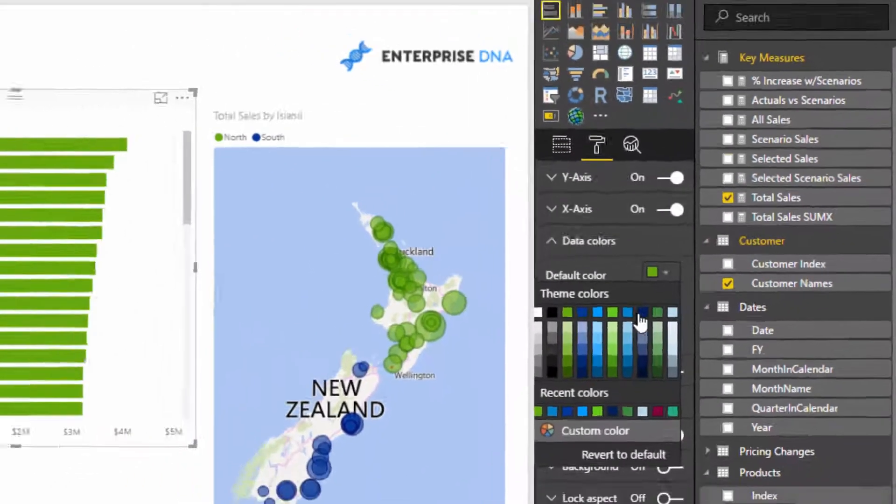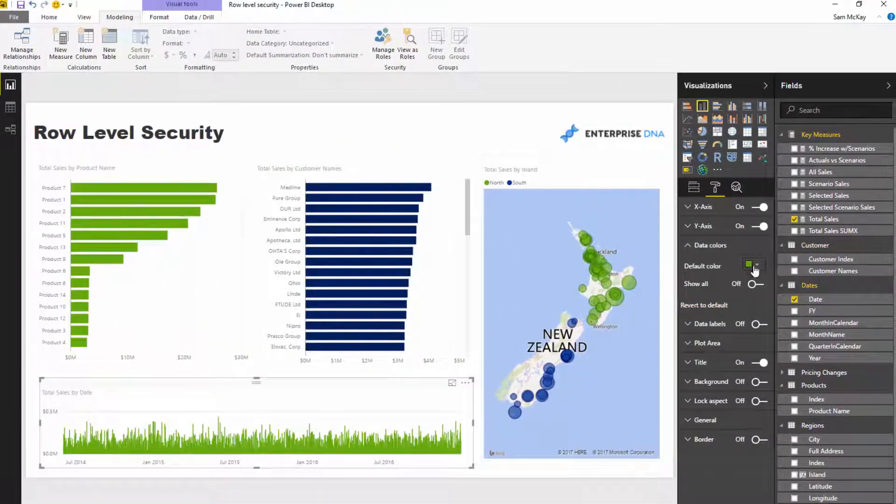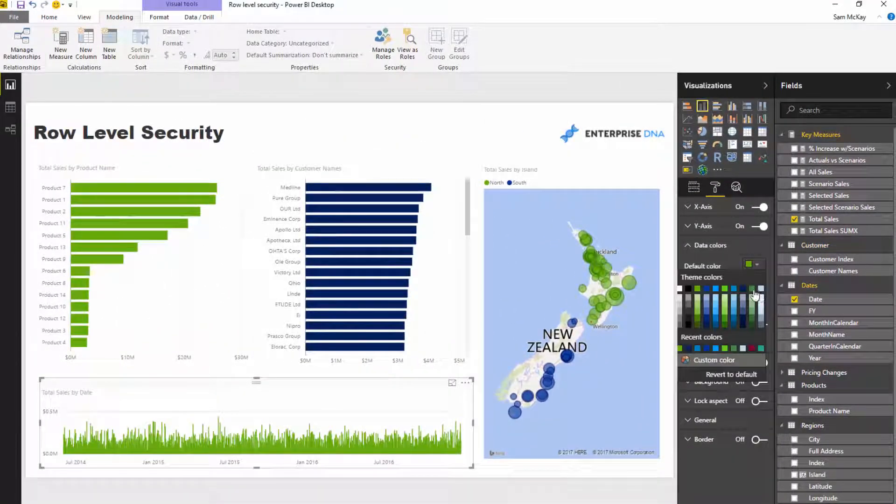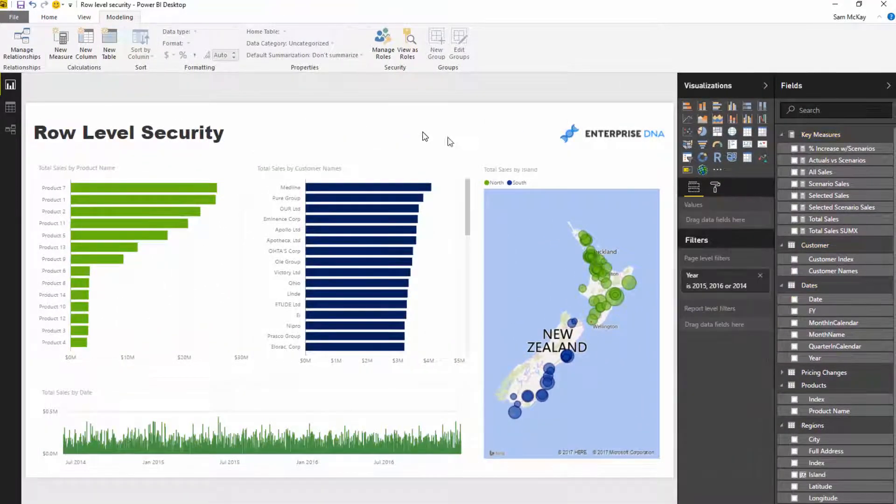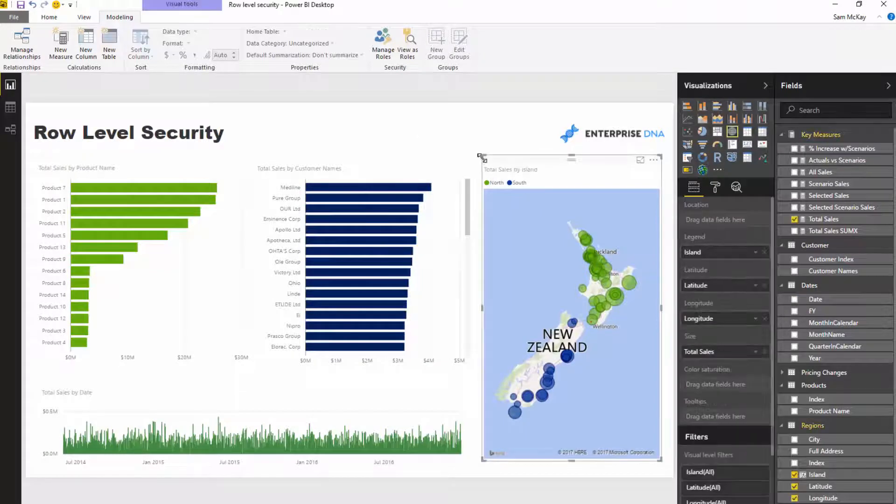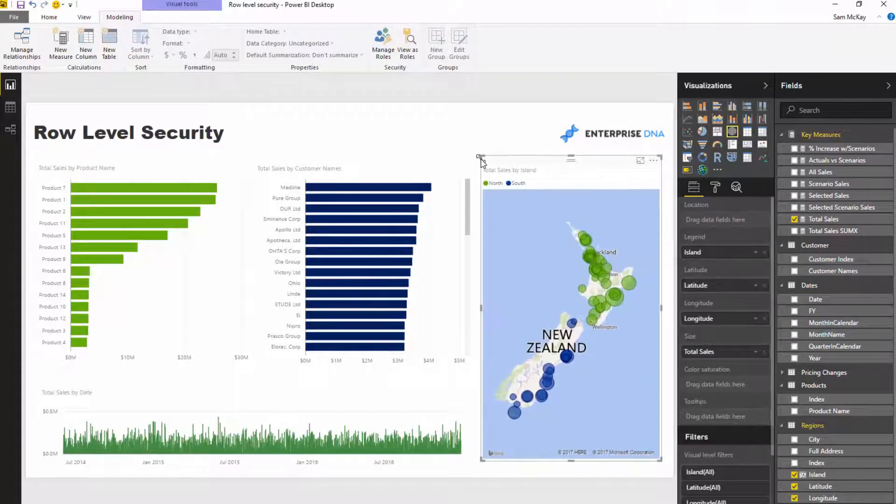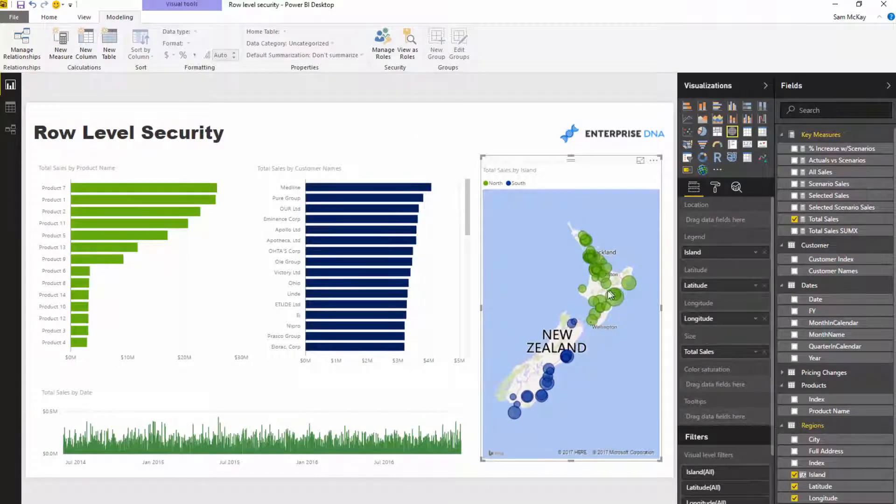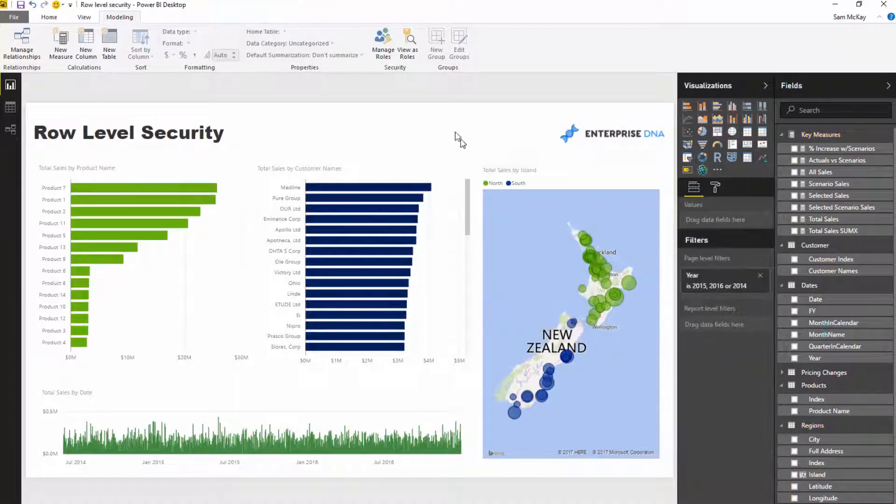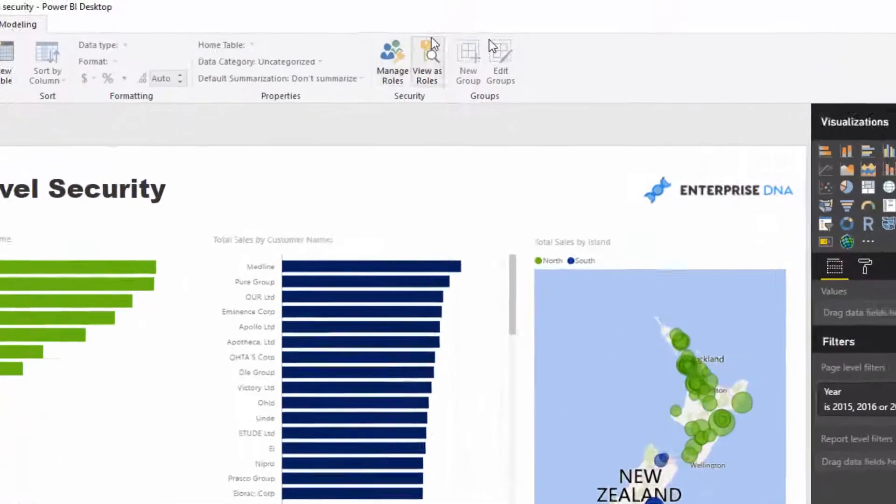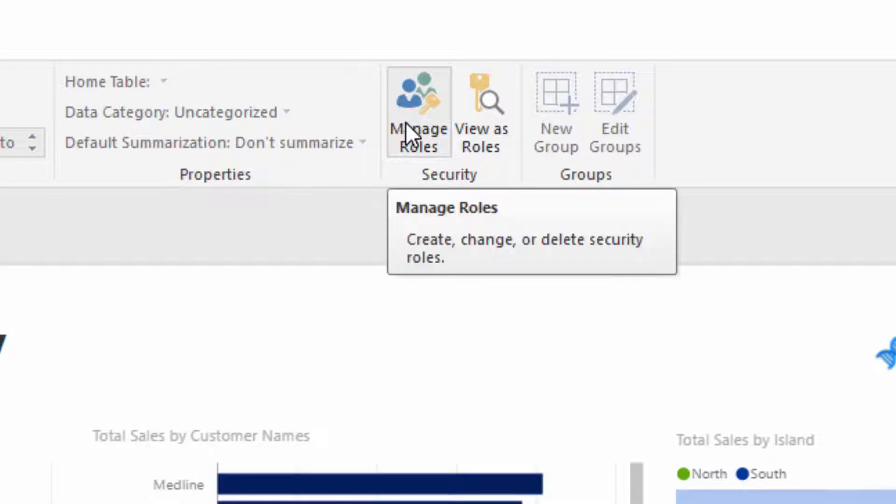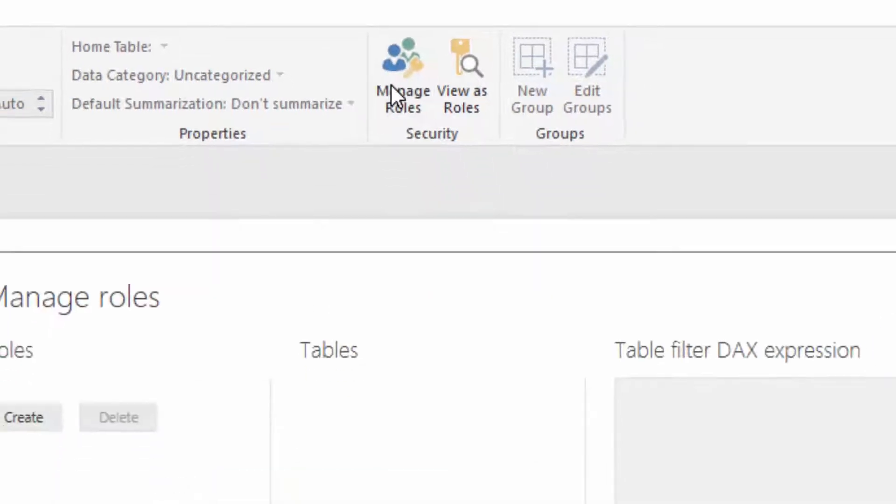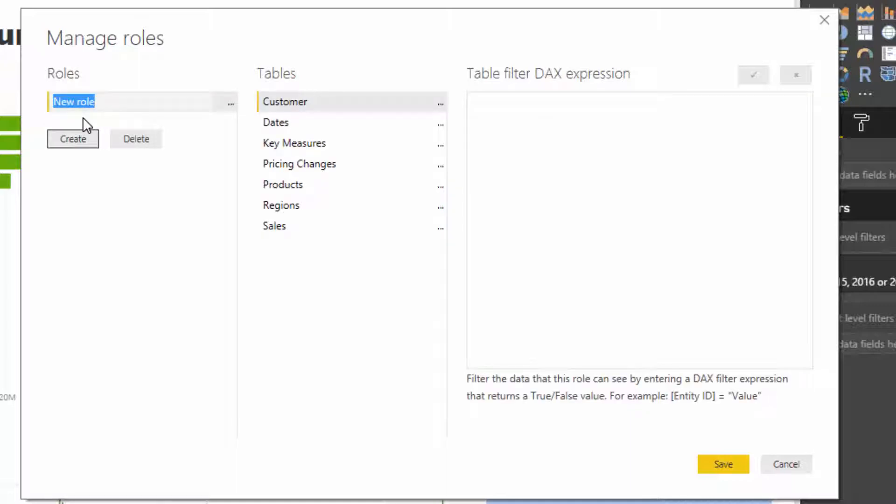I'm just going to quickly change up the colors to make it look a little bit more compelling. Okay, so now we need to somehow build a security model on top of here which only allows us to see the north or the south island. At the top of your model, you'll see the security section. To set up the row level security, you need to go to Manage Roles and click on Create.